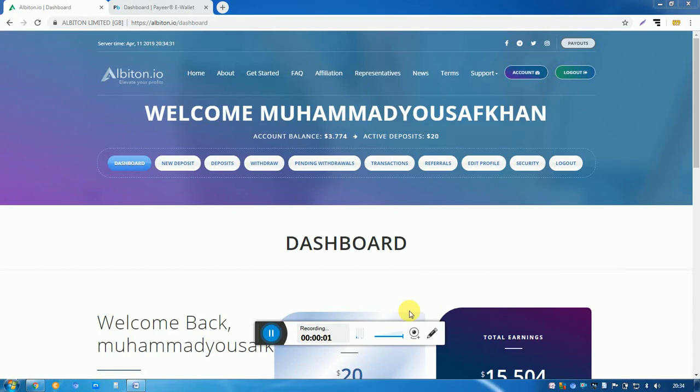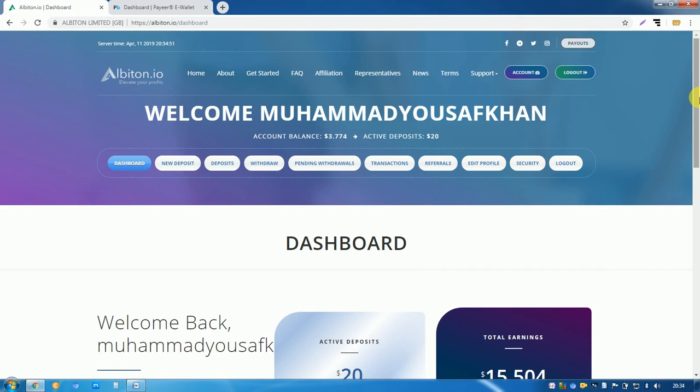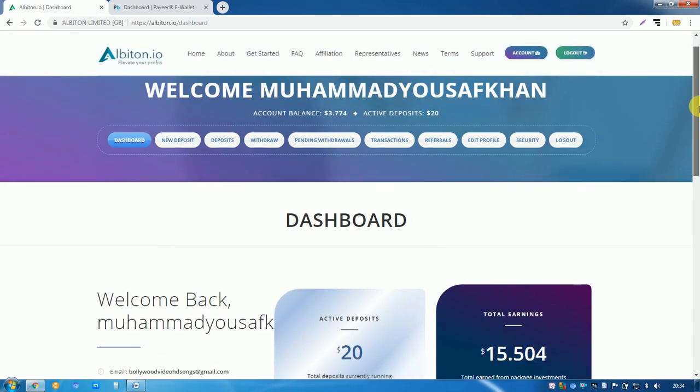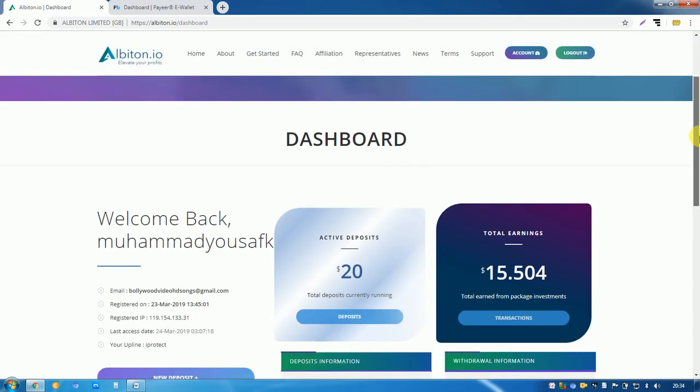Assalamualaikum friends, today I will tell you about one of the famous and most trustful investment sites, albiton.io. This is Albiton Limited, a very trustful site for investment for all Asian peoples from around the world. Everyone invests in this site.